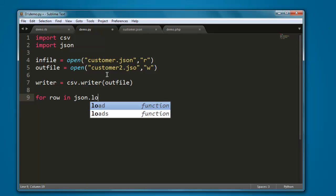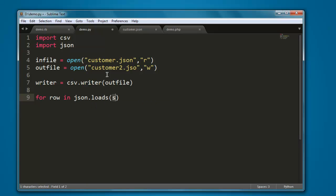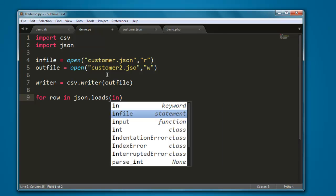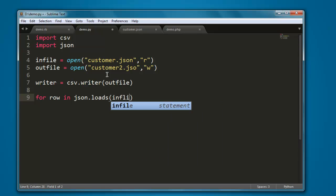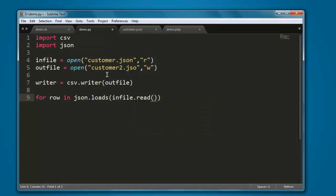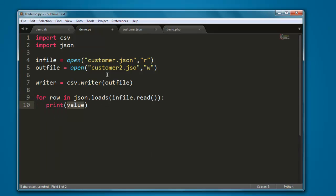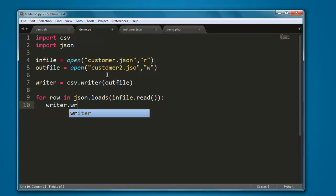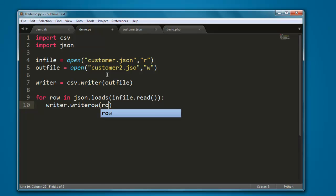here I'm going to pass on infile.read method. Then you can print it out, or you can also use writer.writerow and here you pass on row.